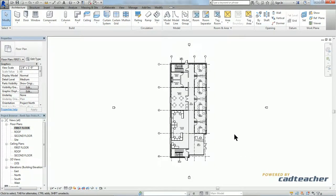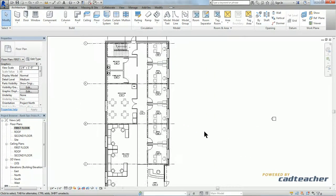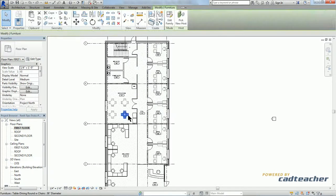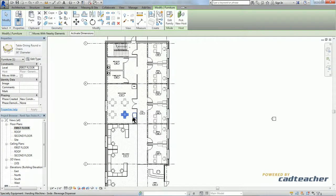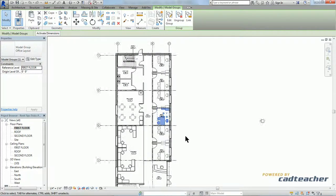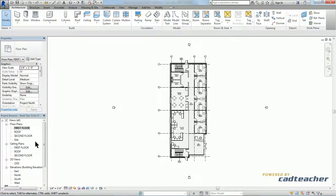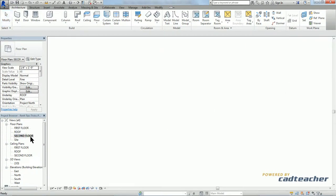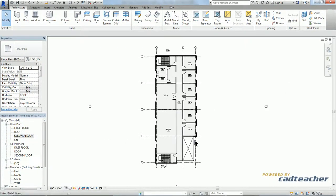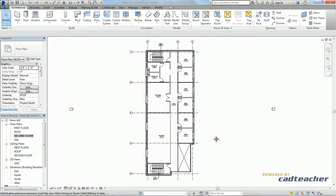So let's go ahead and take a look at our first floor. We've just placed our furniture, specialty equipment, and furniture groups, and we want to duplicate all of that information onto our second floor plan.